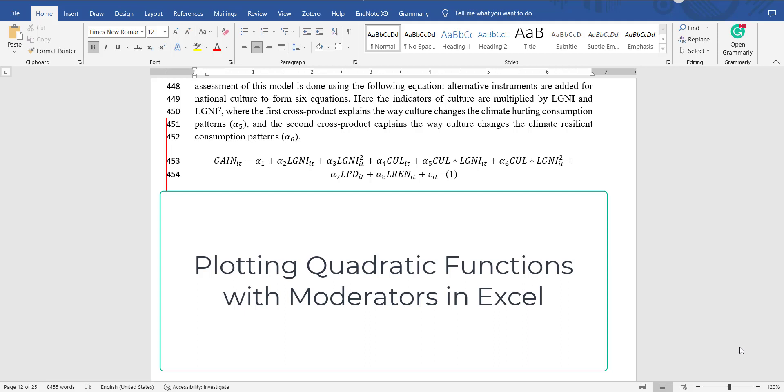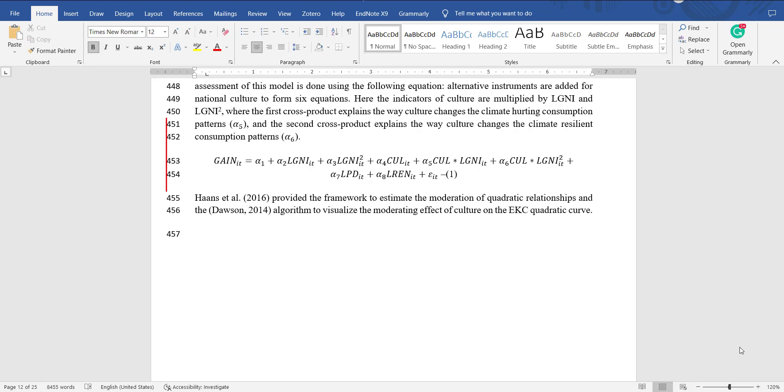Hi, welcome everyone. In today's video I'm going to tell you how to visualize a graph for an equation in which you have a quadratic function and a moderator to the quadratic function. In other words, it means that you have a baseline quadratic function model which can be a u-shaped function or an inverted u-shaped function, and we are trying to find if a moderator can shift the u-shaped curve or the inverted u-shaped curve.